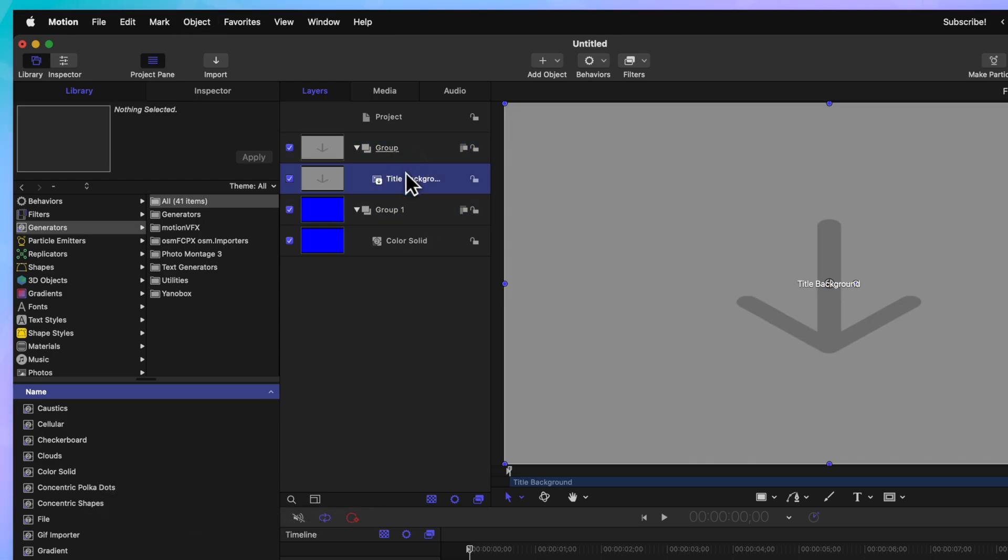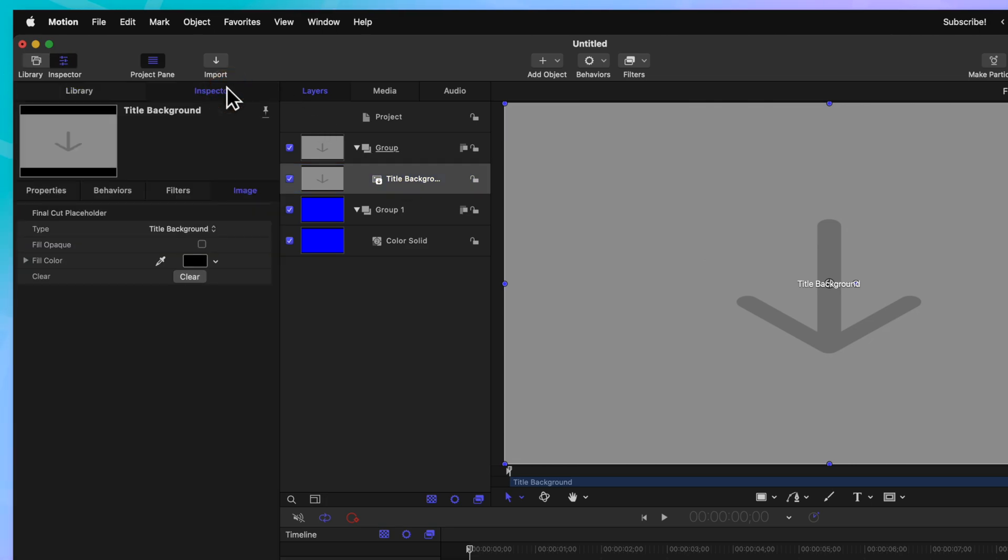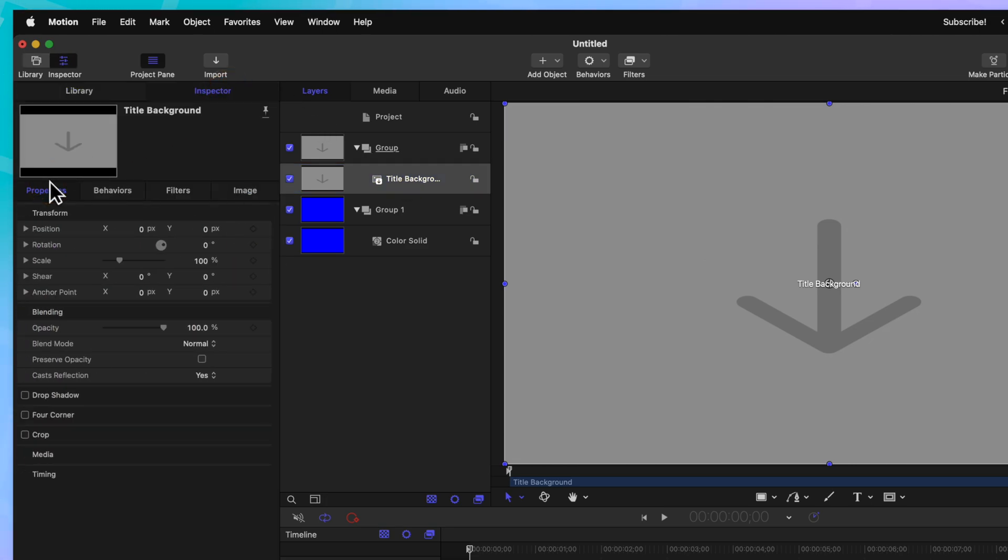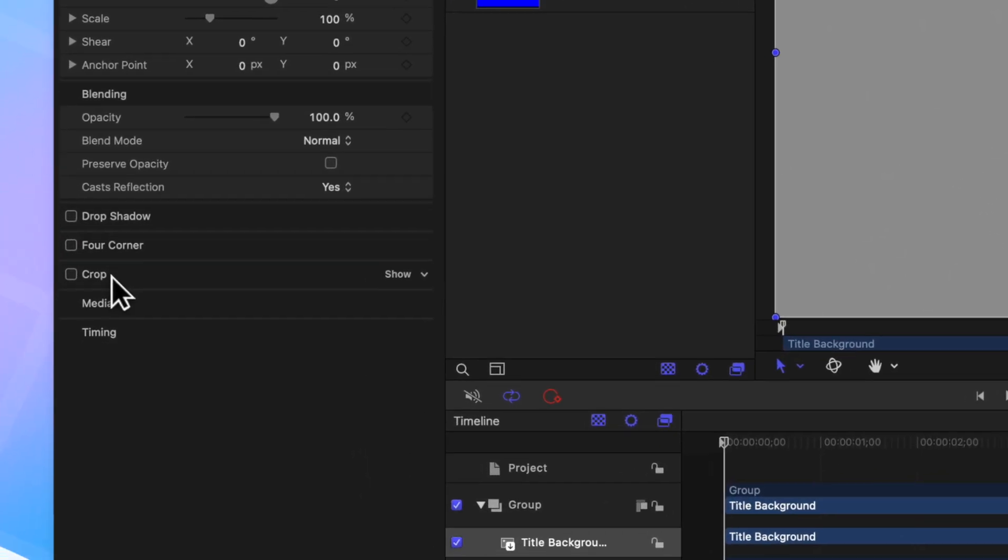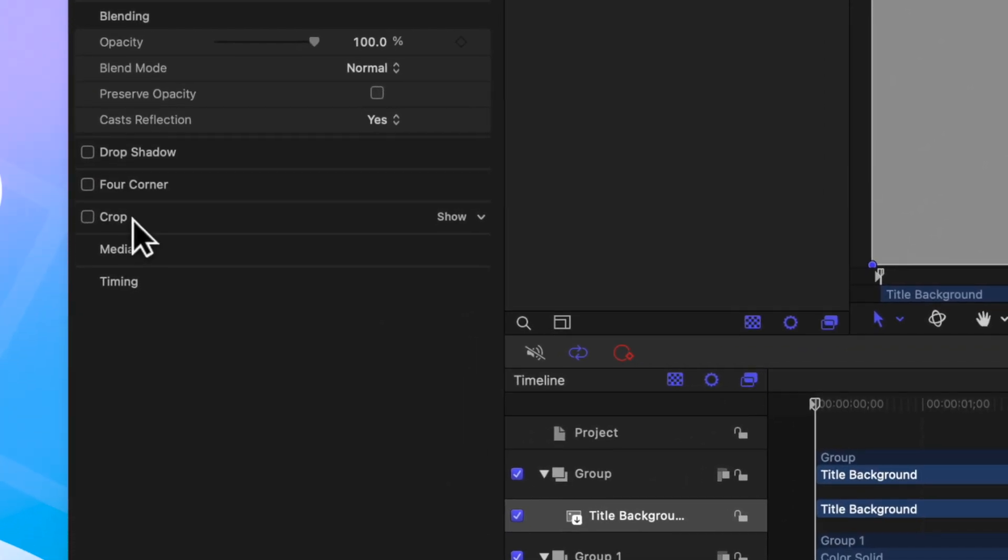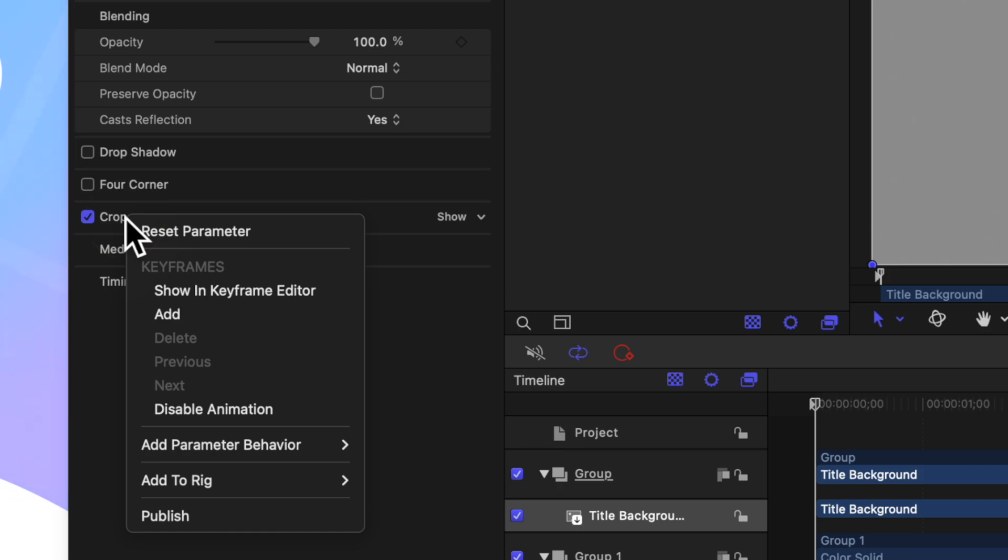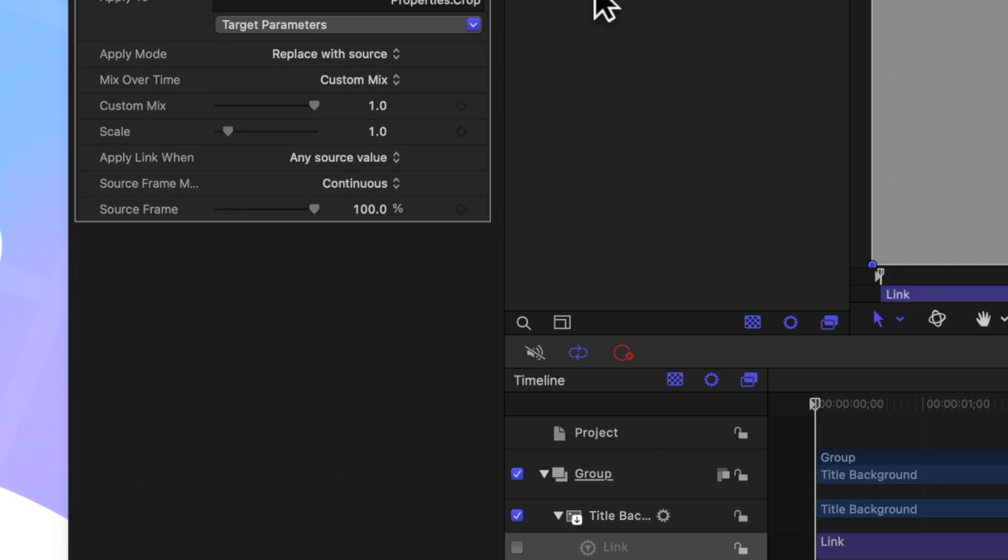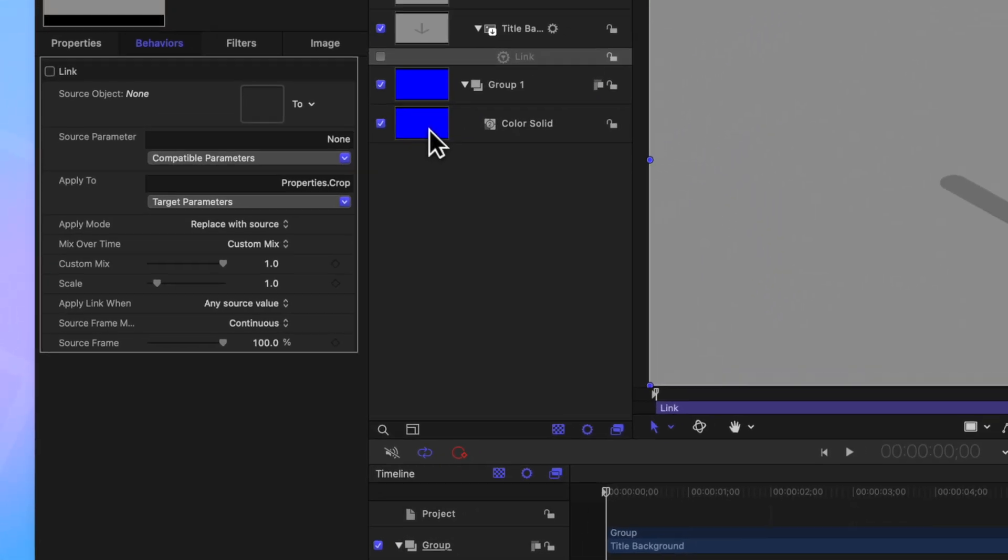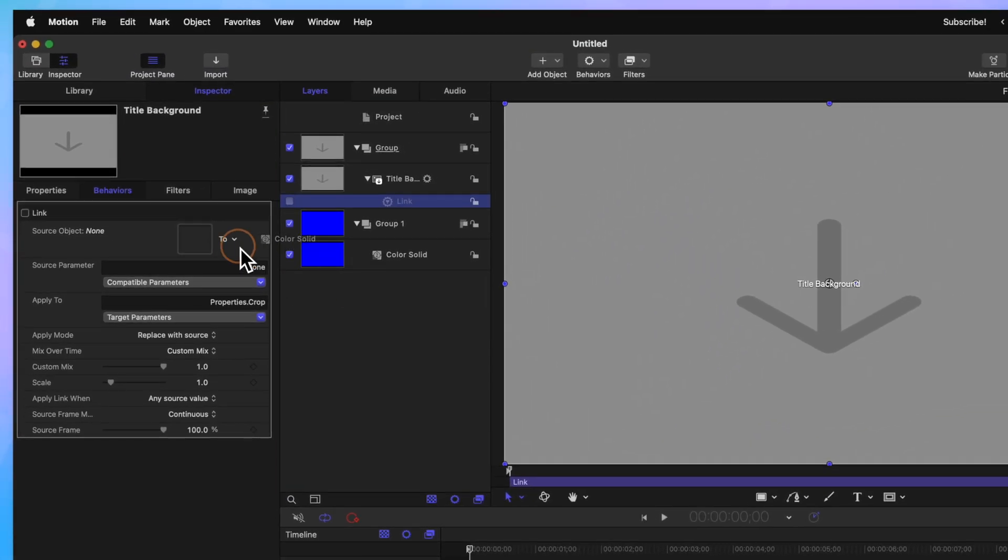After that, we'll select our title background and go into our inspector, then go over to our properties. Down here at the bottom, you'll see there's this crop option. Go ahead and enable that cropping feature, then right-click on the cropping, then select Add Parameter Behavior and Link. From there, we can drag this color solid into the source object well. The reason we do this is this allows us to animate the letterbox later on in a very easy method.